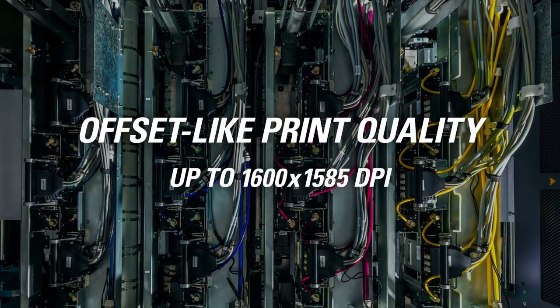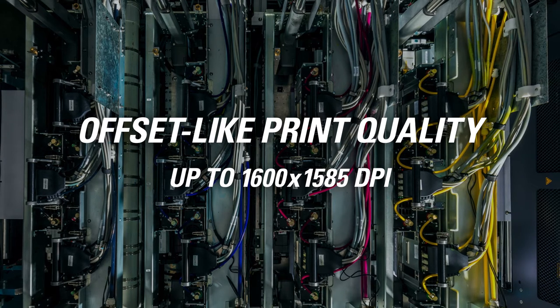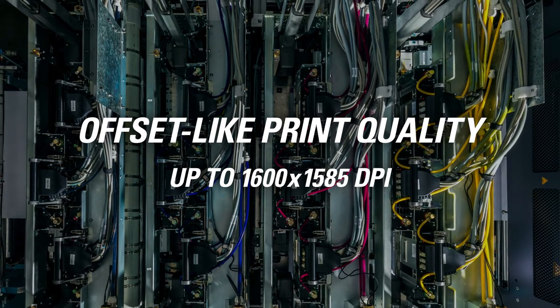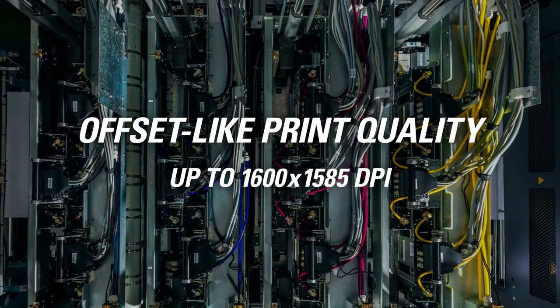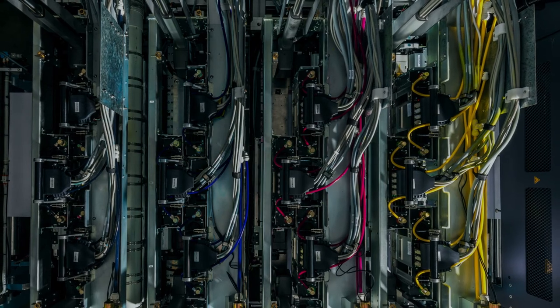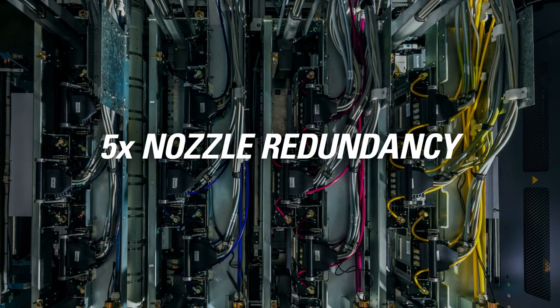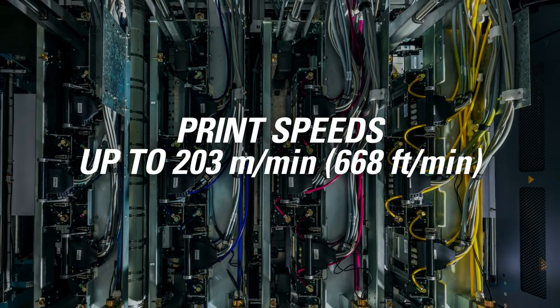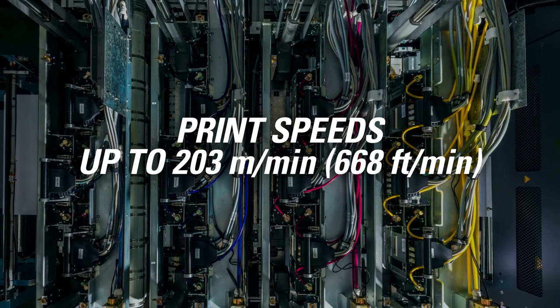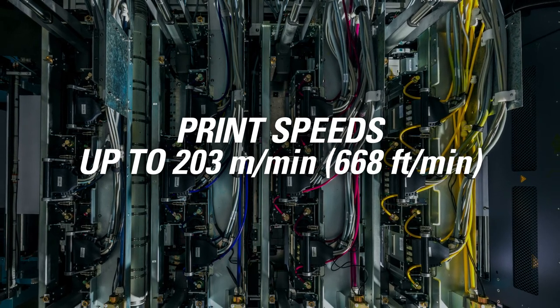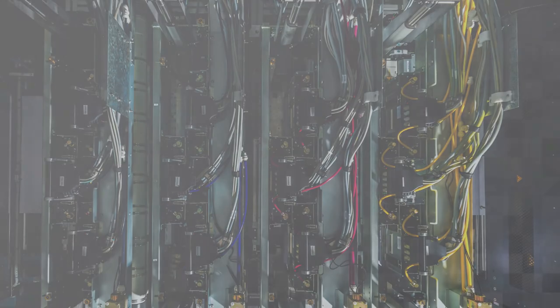Industry-leading native resolution and small drop sizes for offset-like print quality up to 1600 by 1585 dpi, five times nozzle redundancy, and print speeds up to 203 meters per minute with high-density drop-jetting. All for a remarkably affordable cost.